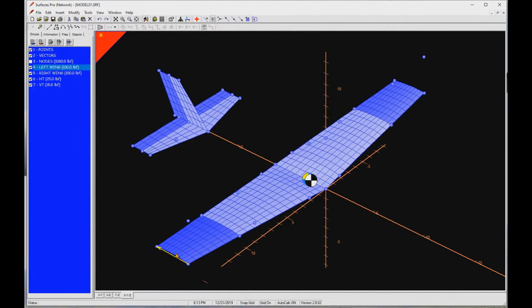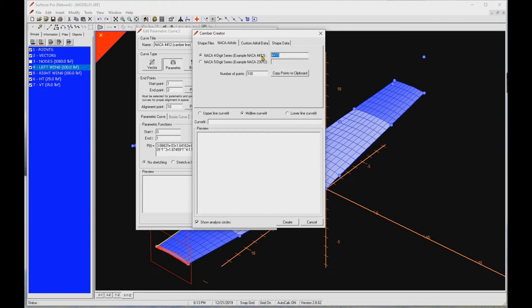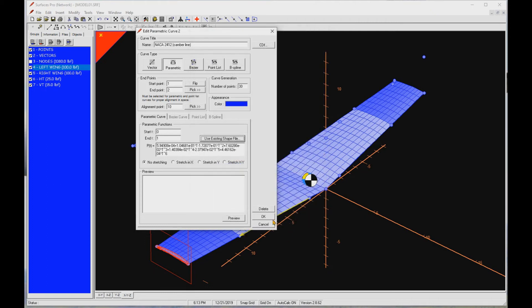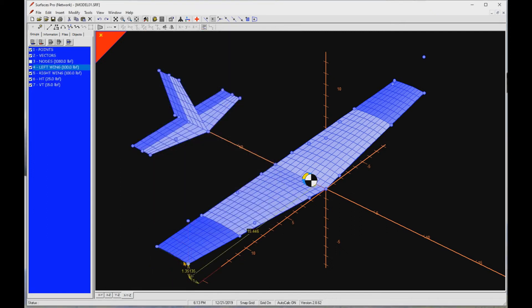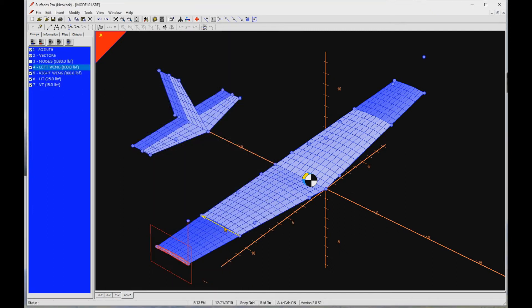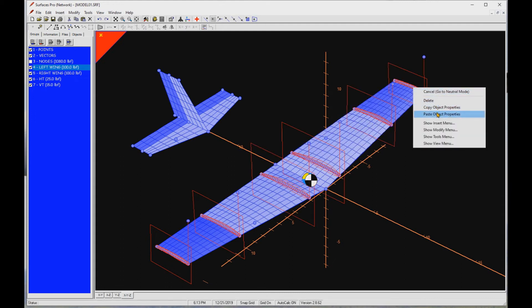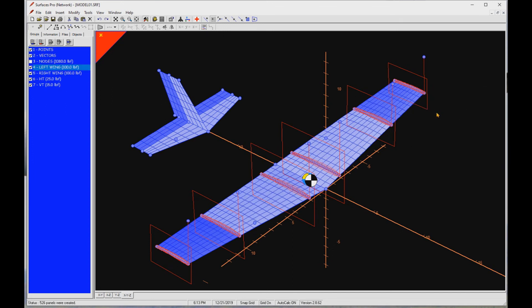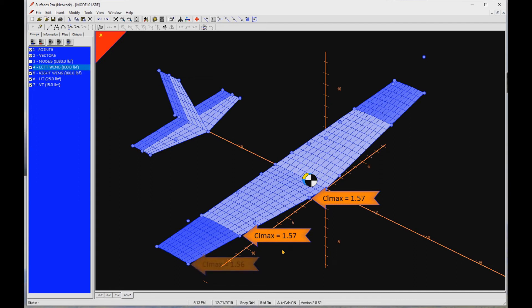Select and double click the tip airfoil. Open the Canva creator and type 2412. Press create. Press OK. Right click to open the pop-up menu and select copy object properties. Then select all the other airfoils and right click and paste object properties. I have estimated the airfoil's maximum lift coefficient as a function of Reynolds number using the experimental data. It turns out that the airfoil at the fuselage junction and the mid-span station should be 1.57 and 1.56 at the tip.